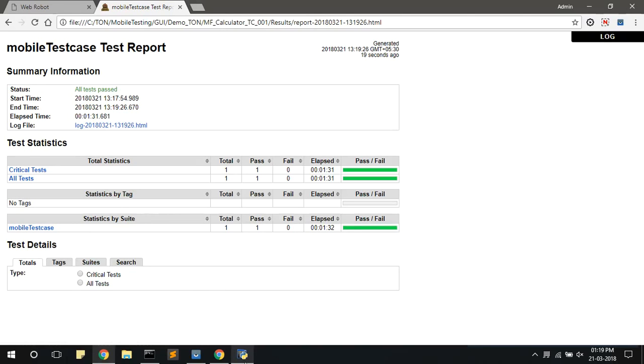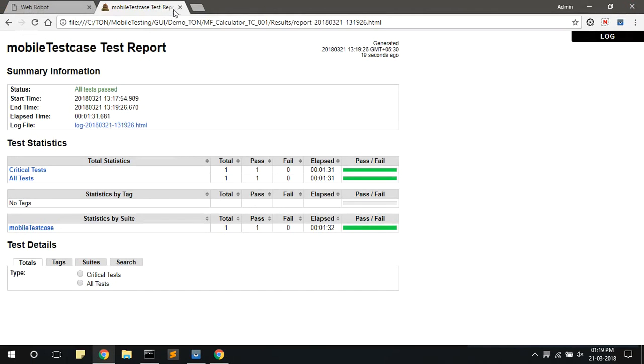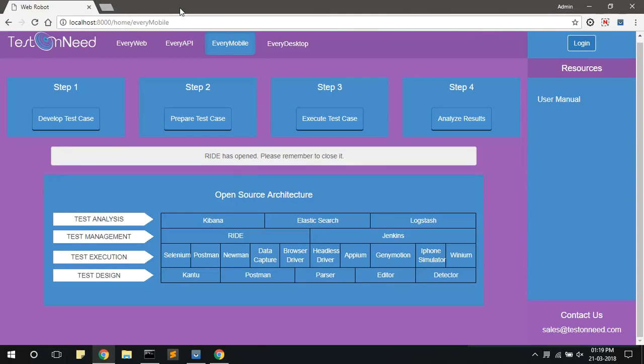So once the test case is executed, you can close the write. This is how you have to execute a test case using GUI for mobile.